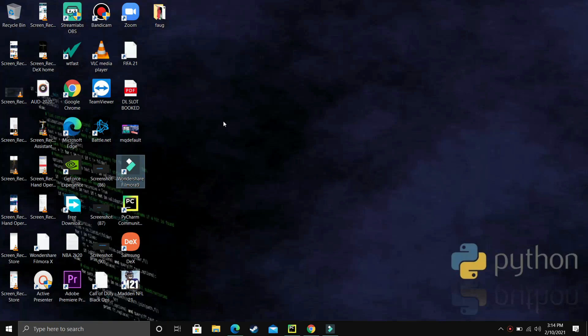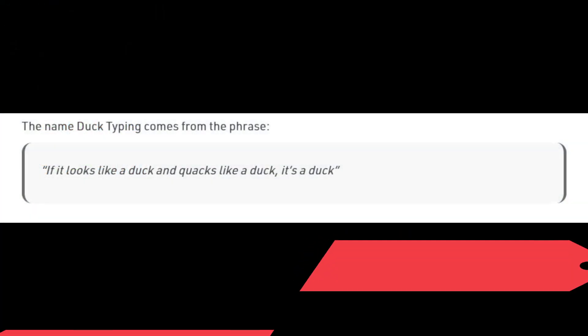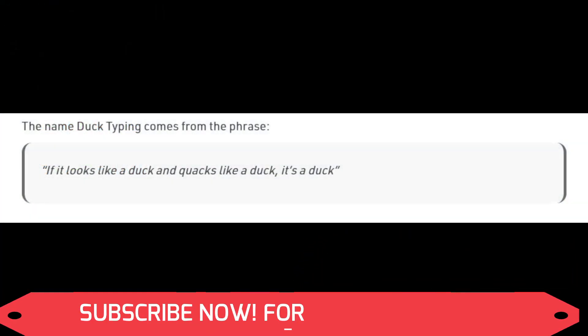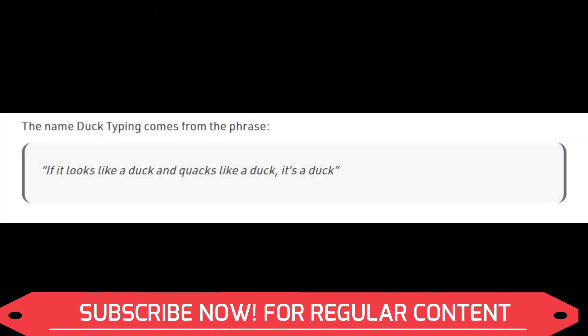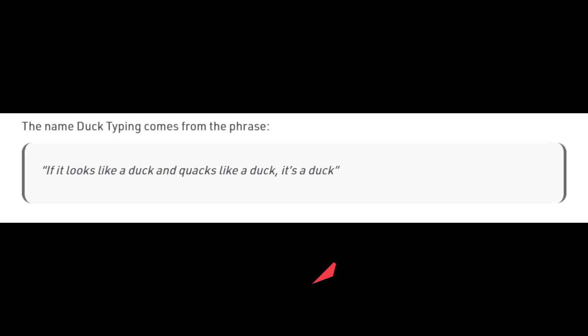It is a very interesting concept. So first of all, let's take a look at what duck typing actually is. The name duck typing comes from the phrase: if it looks like a duck and quacks like a duck, it's a duck. So if there's a bird who looks like a duck and quacks like a duck, it's a duck. Later in this video you'll get a better understanding of what this phrase actually means.